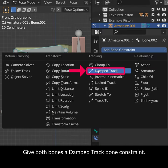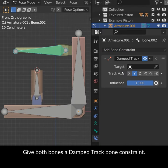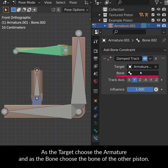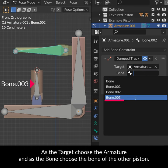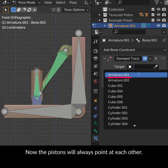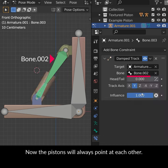Give both bones a damped track bone constraint. As the target choose the armature and as the bone choose the bone of the other piston. Now the pistons will always point at each other.